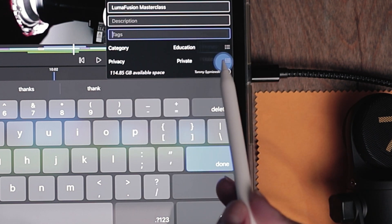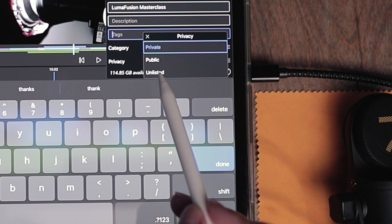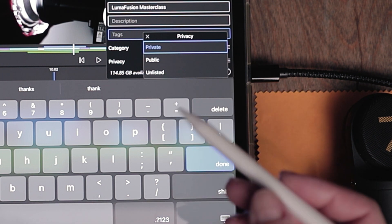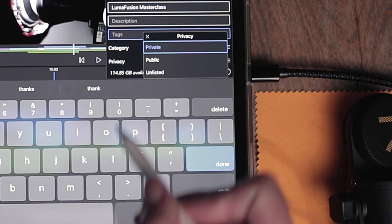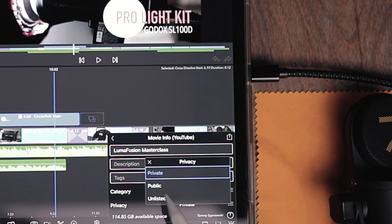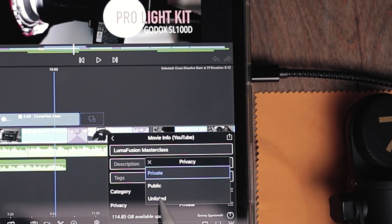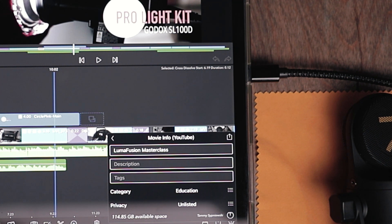And down here where it says privacy, you can leave that as private. You can put it as public or unlisted. If you feel like only you will be watching it, leave it as private. If you want to share it with the whole wide world, you can hit public. Or if you want to share it with only your close friends and family, choose unlisted. When it's in unlisted, people who have the link will be able to see your video.